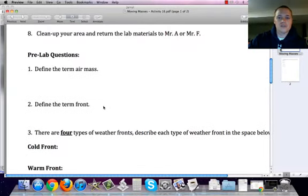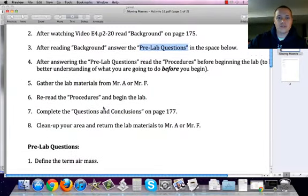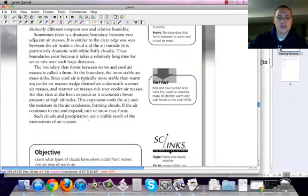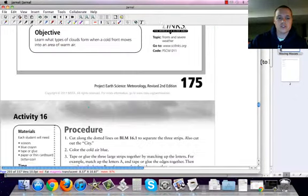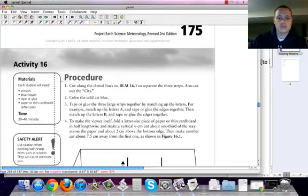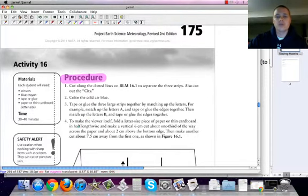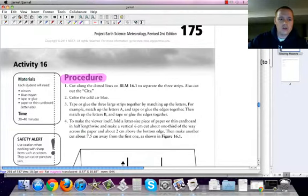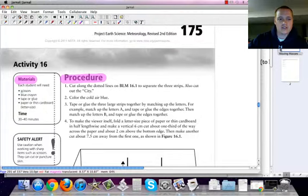Once you've wrapped up the actual pre-lab information, I'm going to have you begin by reading through the actual procedures, as you can see them right here. Read through them the first time just to get a sense as to what you're going to be doing, and also the materials that you're going to need in order to complete this lab, as it says right here.